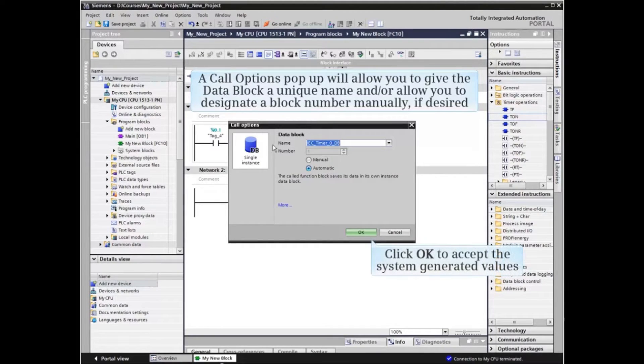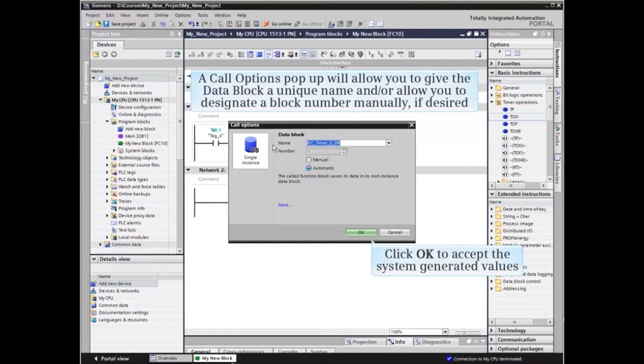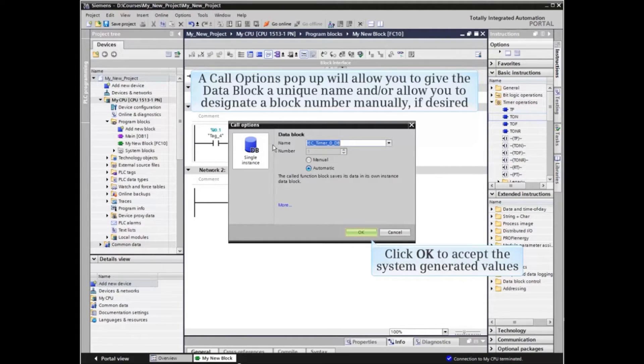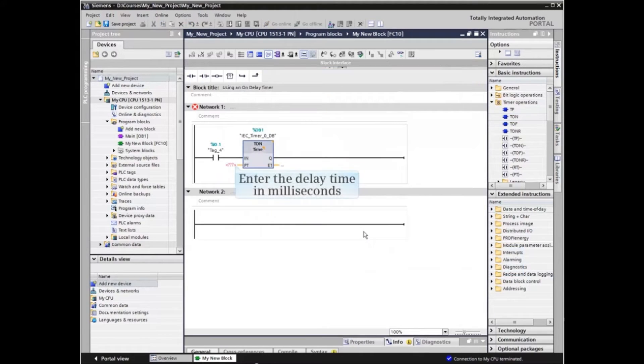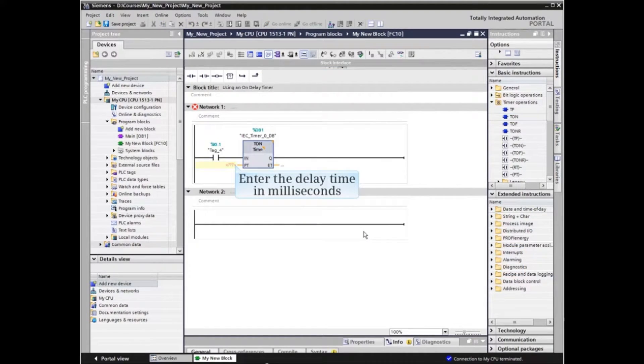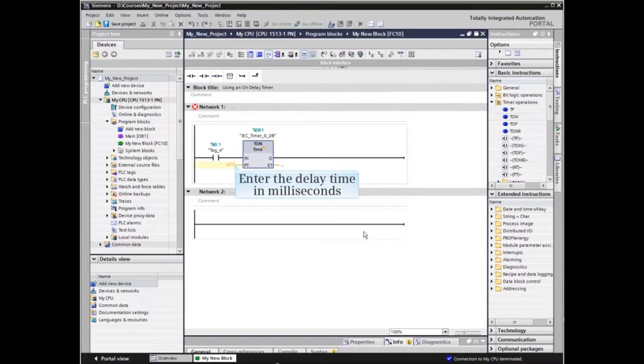The system generated name and block number can be accepted without change. In the example, we will accept the system generated values. At the PT input, enter the delay time desired, 5000 milliseconds in this example.